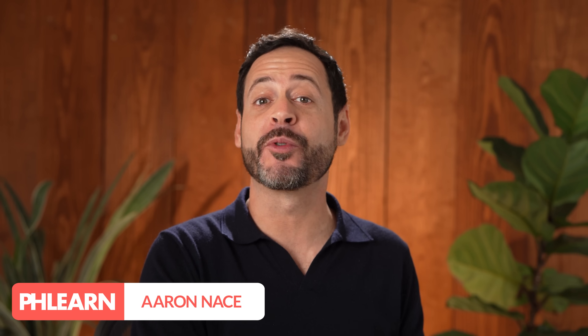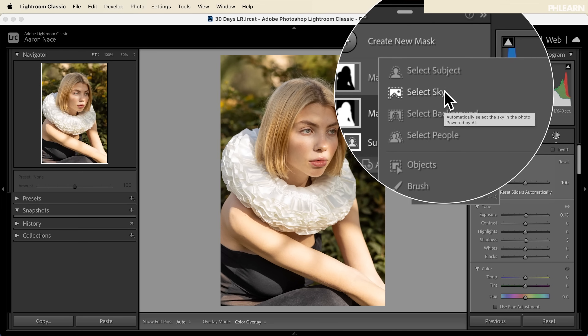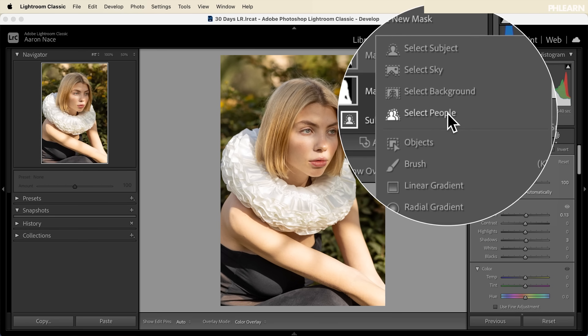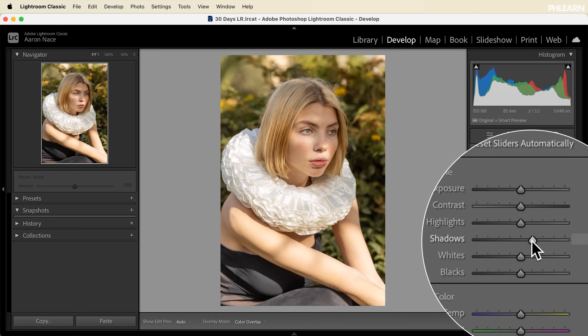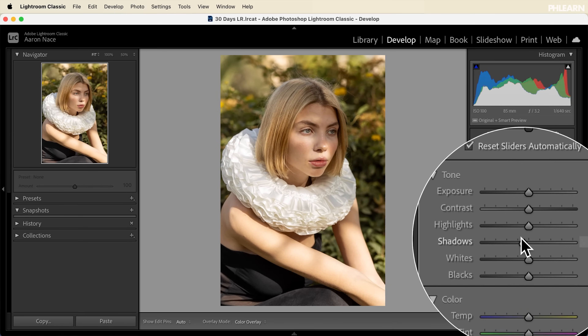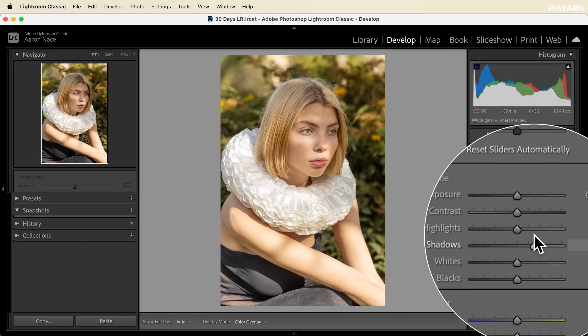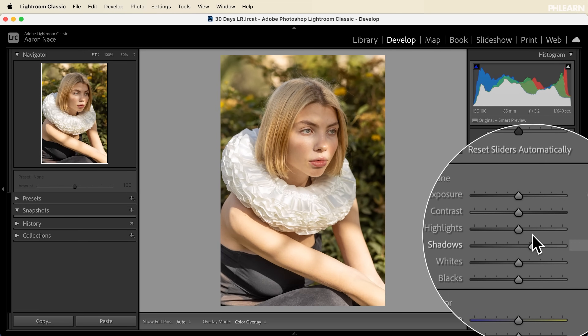Welcome to our series on 30 days of Lightroom where we teach you everything you need to know about Lightroom Classic. You can download and follow along with all of the sample images by following the link right down below, and today we're talking about masking. There are a lot of ways to create masks in Lightroom Classic. Basically a mask allows you to work on certain parts of your images, and it's really the next step of creating great photos.